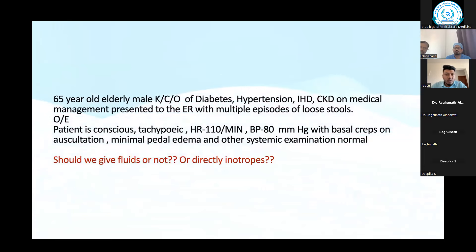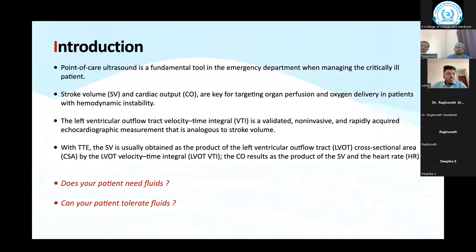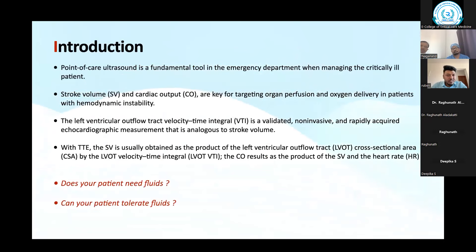I hope after this class we will be able to come to a conclusion by using VTI — should we give fluids or not. As everybody knows, point-of-care ultrasound is a fundamental tool in the emergency department, especially in managing critically ill patients.